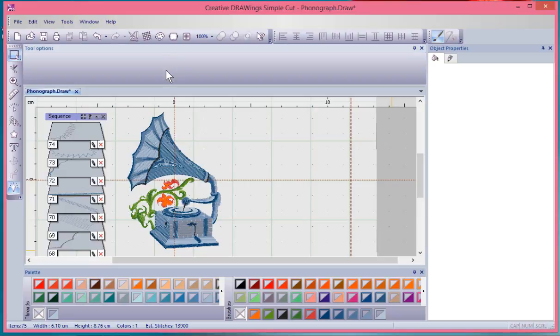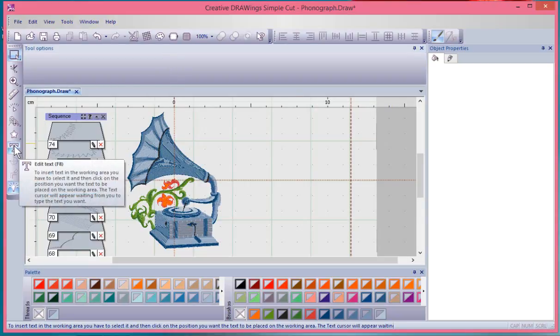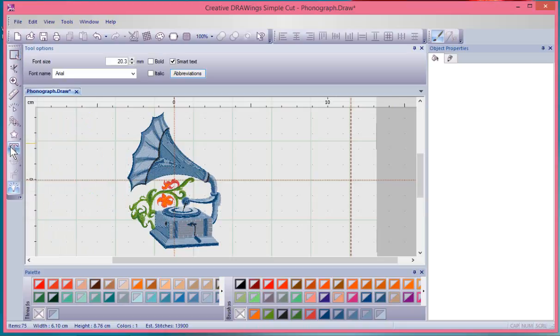In this video we're going to look at the create or edit text tool, which is found here on the design toolbar. I'll just click on the tool and first of all notice that my tool options change.